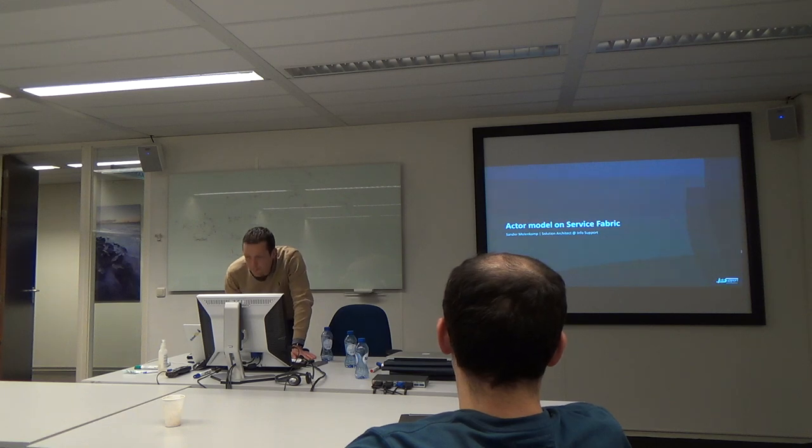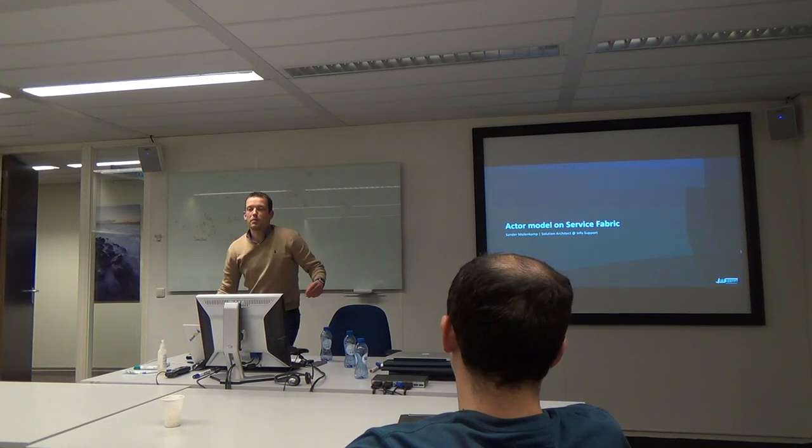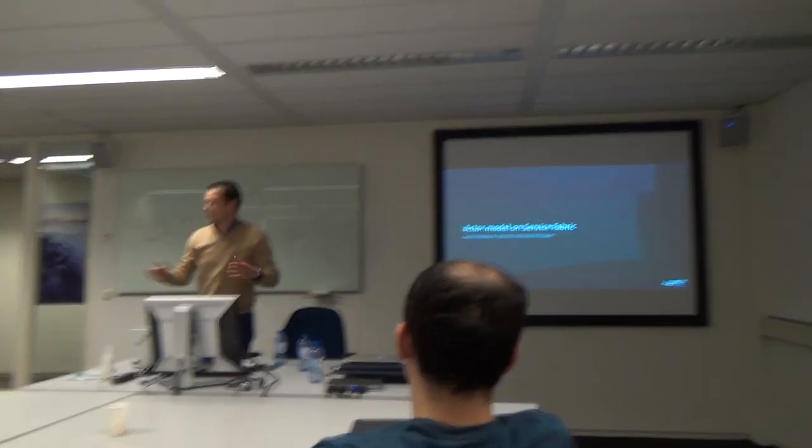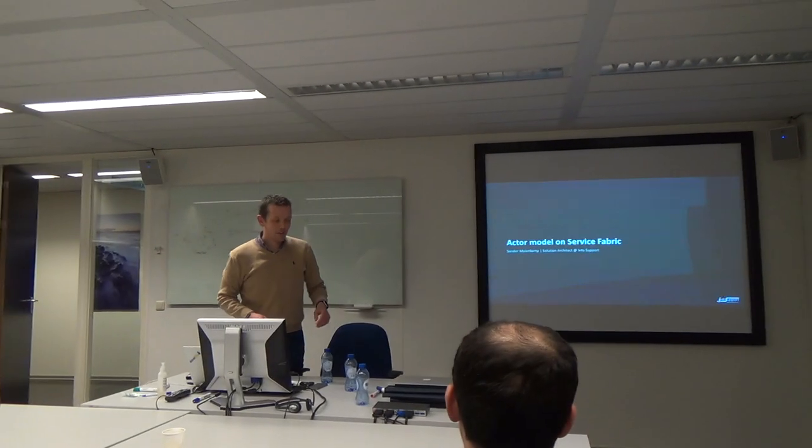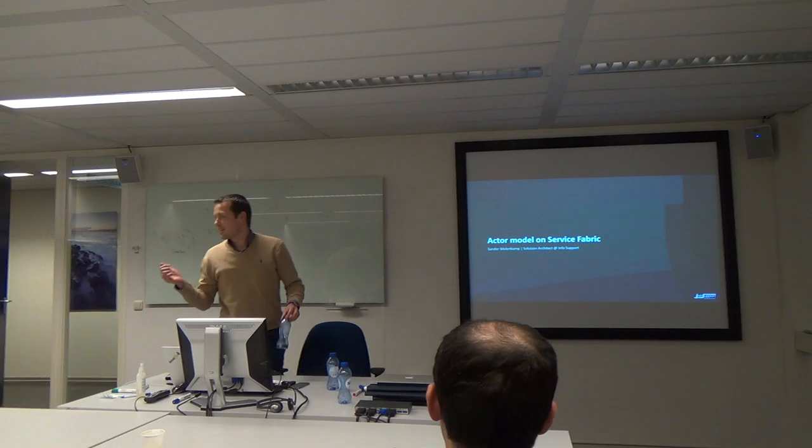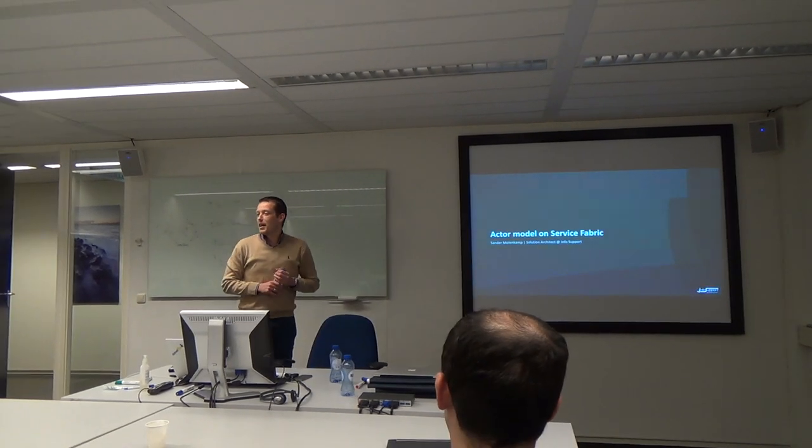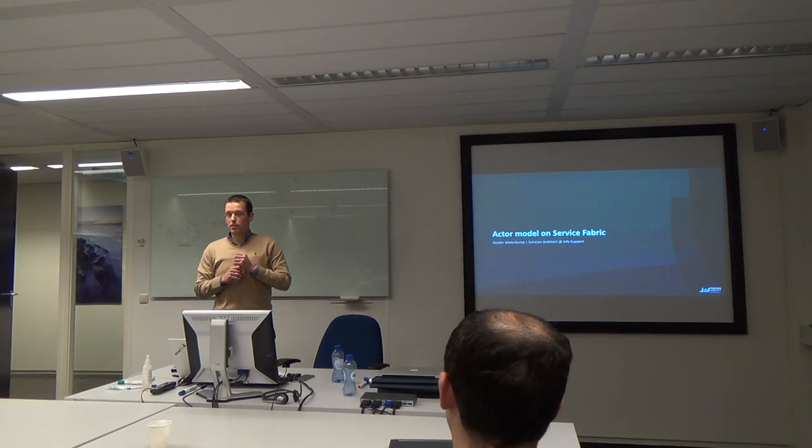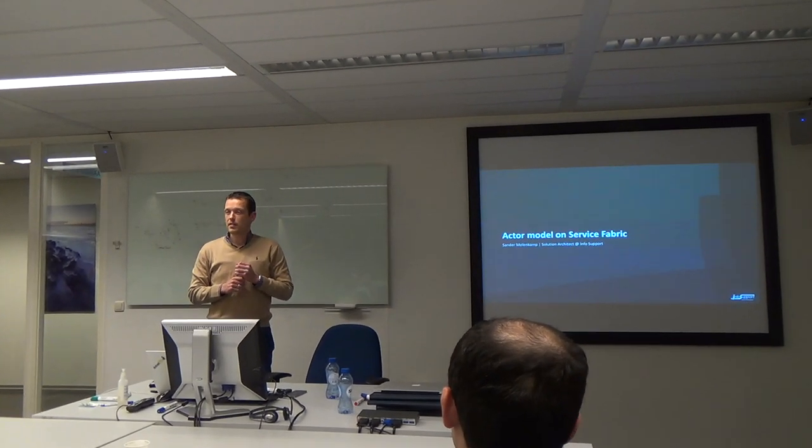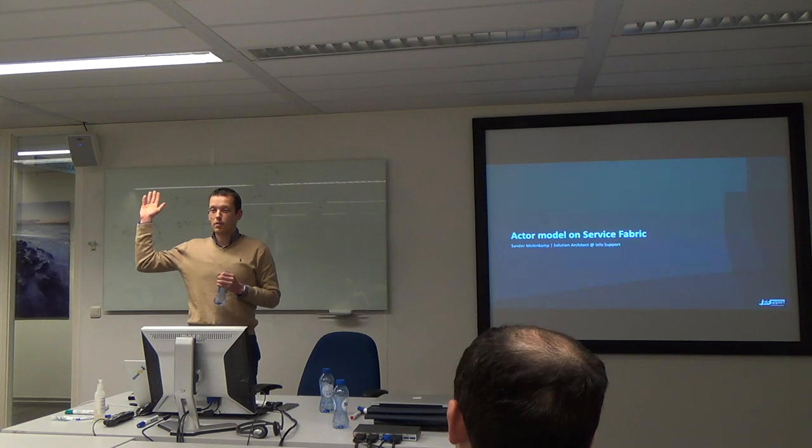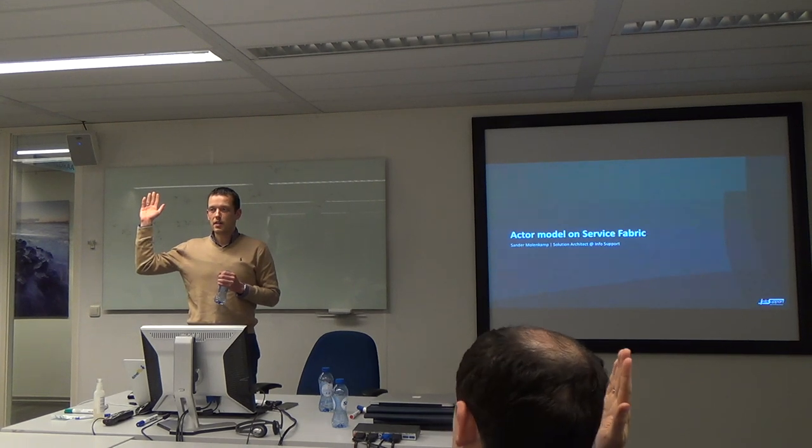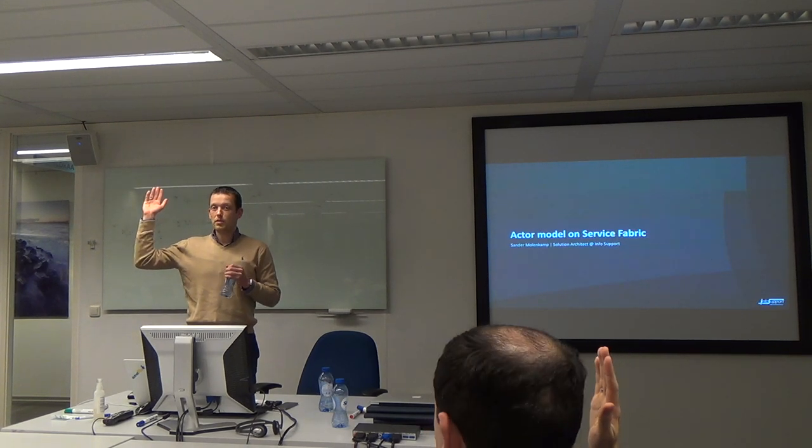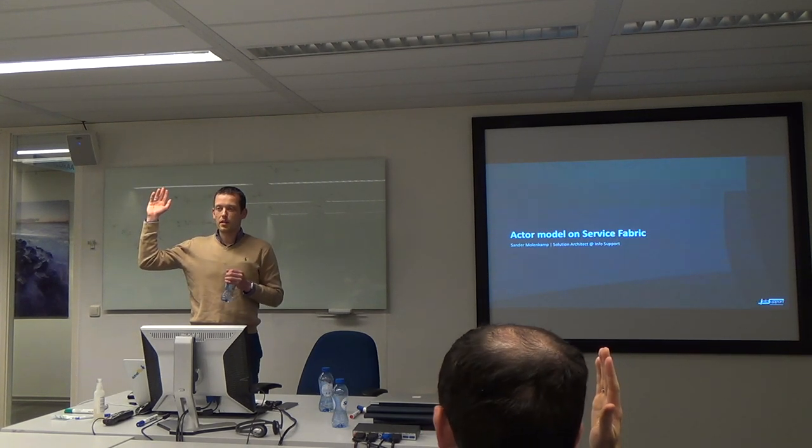Okay, so my name is Almodekom, also a solution architect just like these two. I'm going to talk about Service Fabric. Does anybody know Service Fabric? Does anybody use Service Fabric?